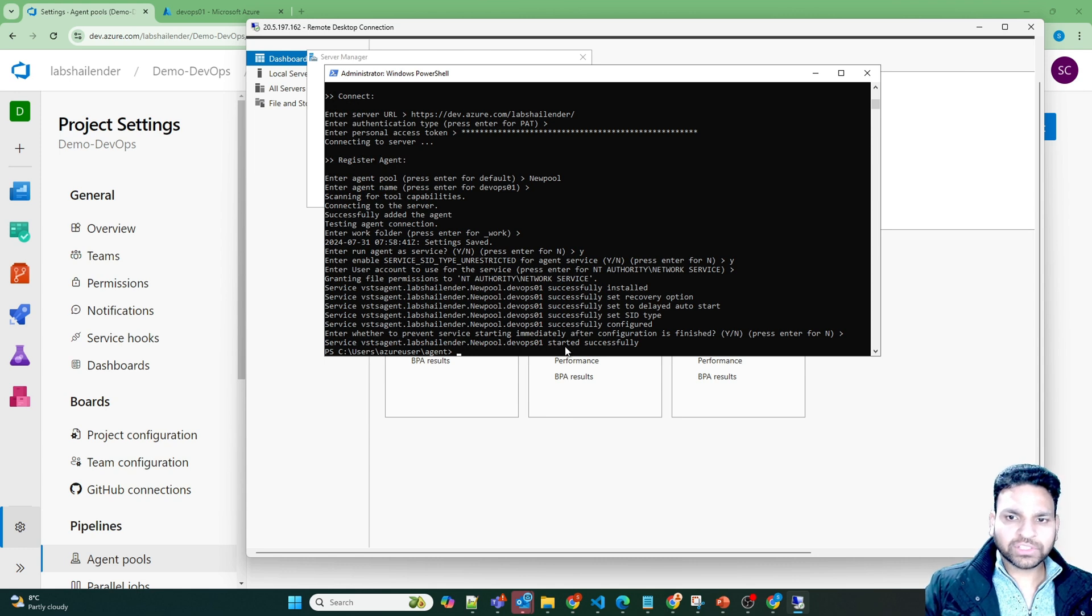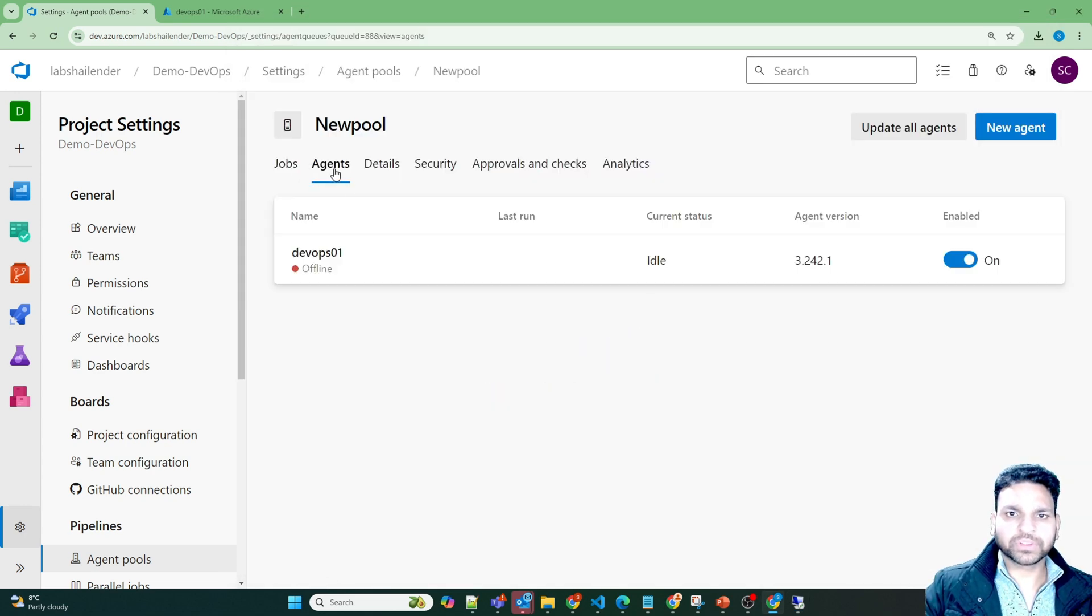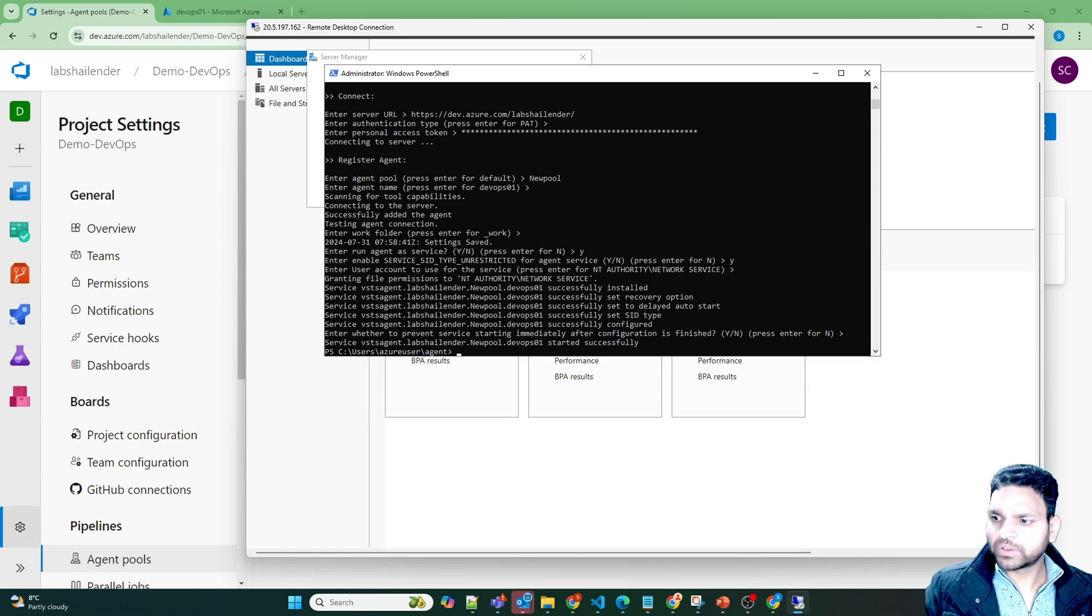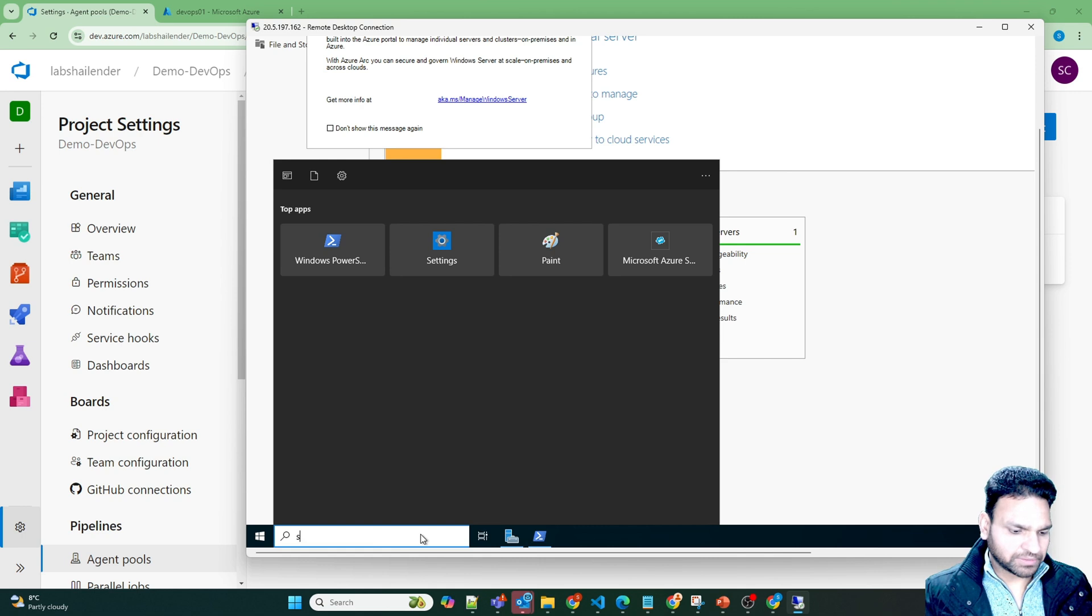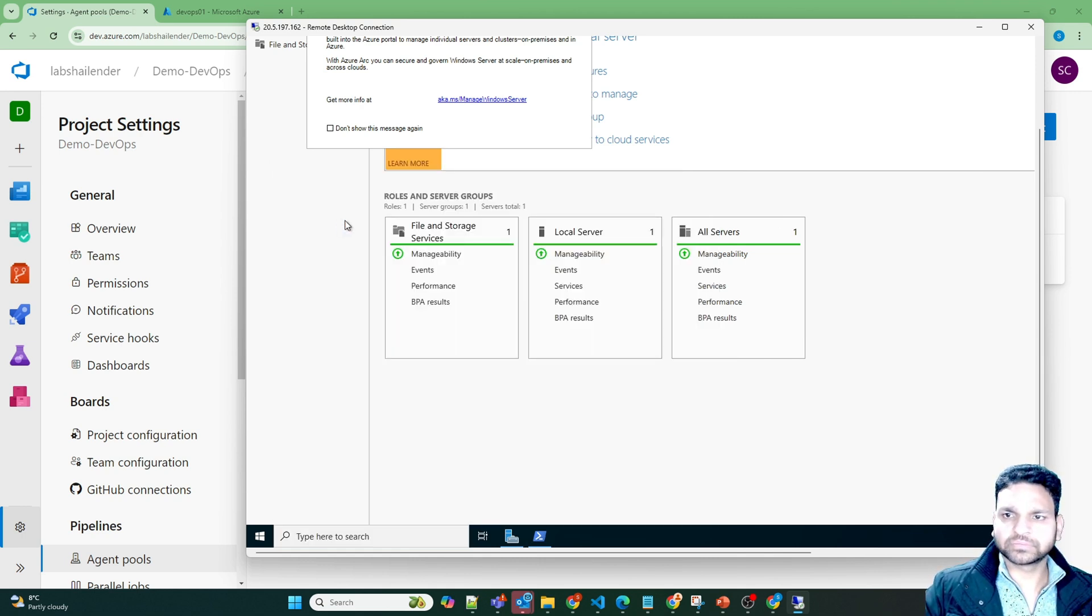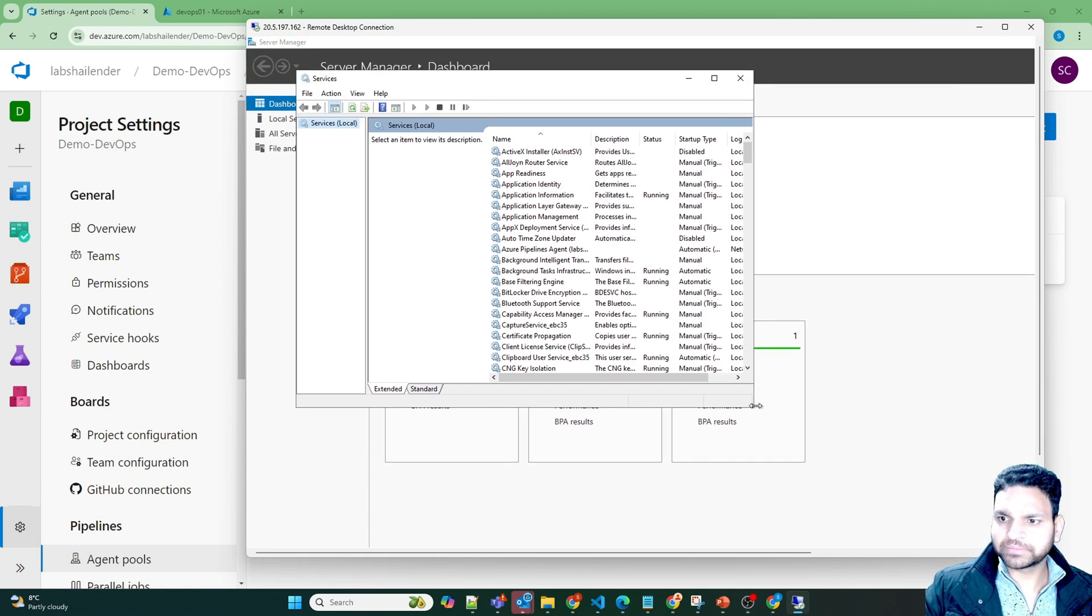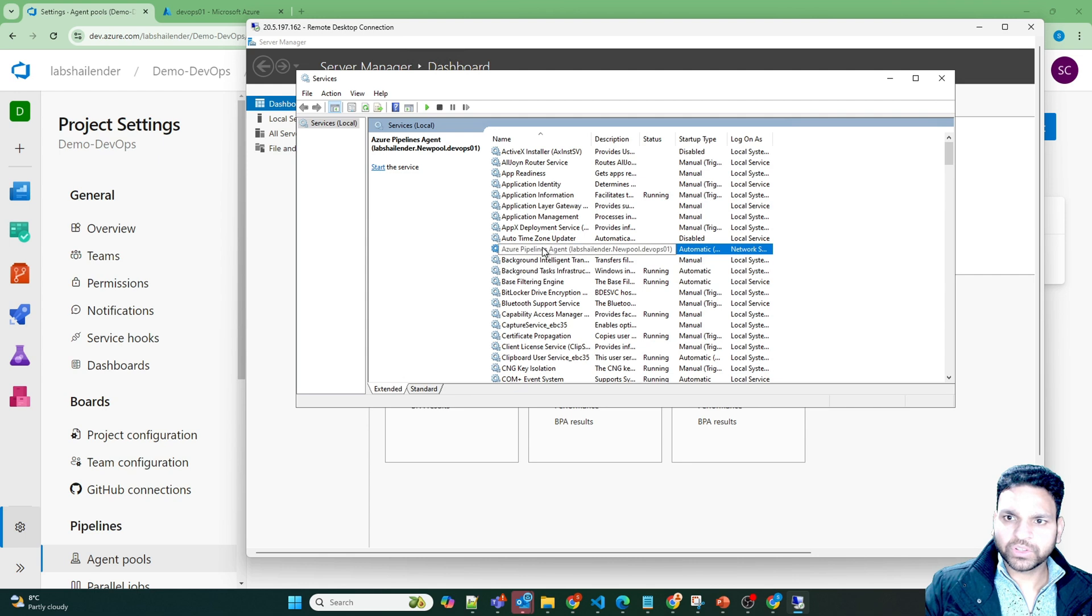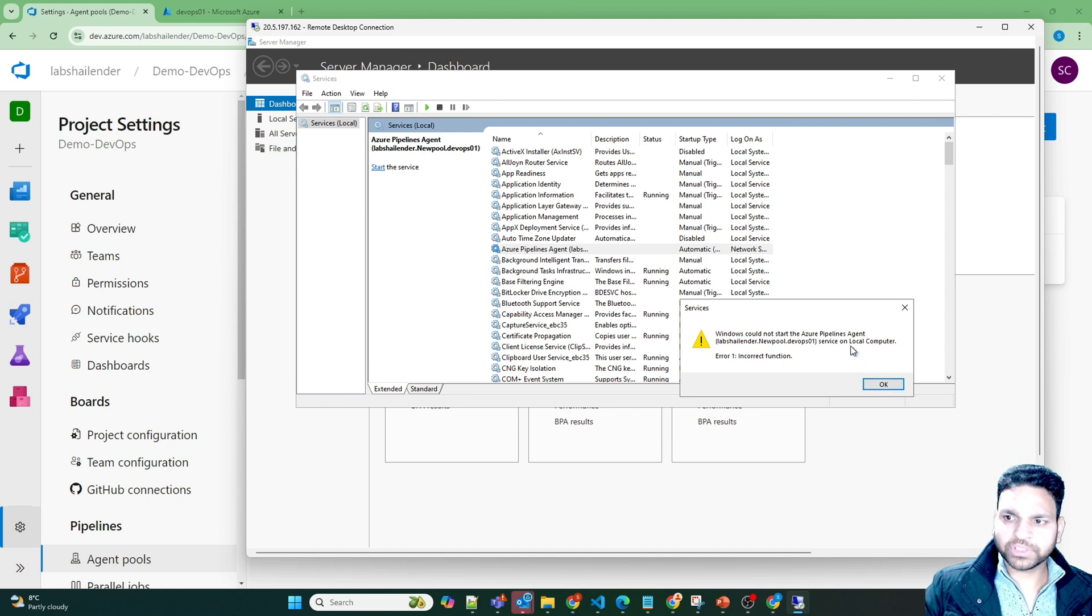Now this service should be running automatically. But let's check. Let's go to our DevOps agent. Refresh the screen. And it's showing as offline. So that means the service is not running. Let's go back. Open the services. Services.msc. Now look for Azure pipeline agent which is Azure pipeline agent here. As you can see. And it's not running right now. So if we'll run it. Start. It fails with an error. Because it's not allowed to run on the local computer.